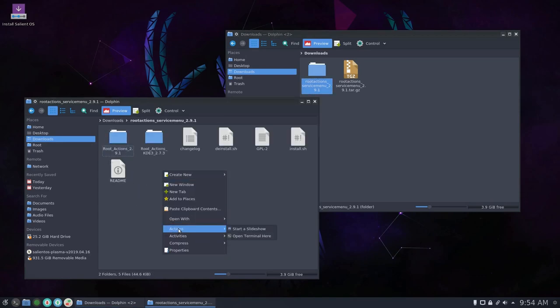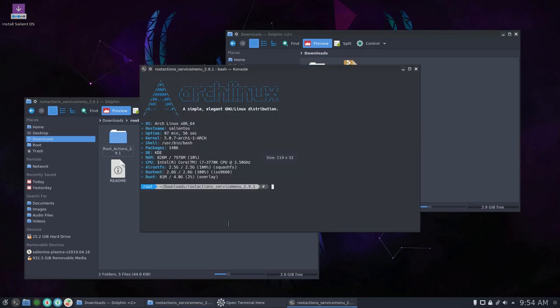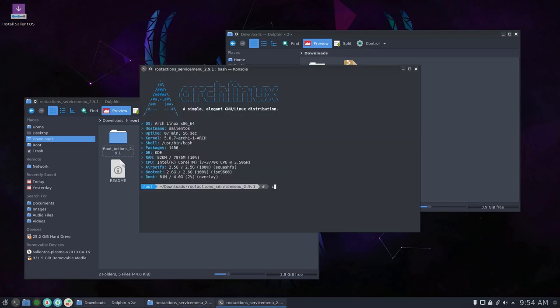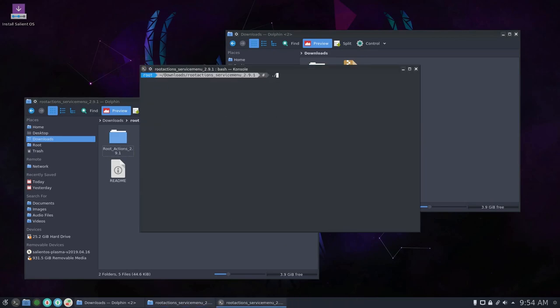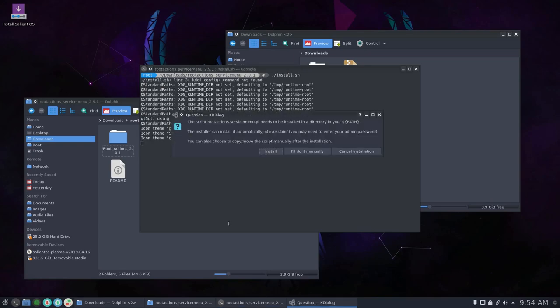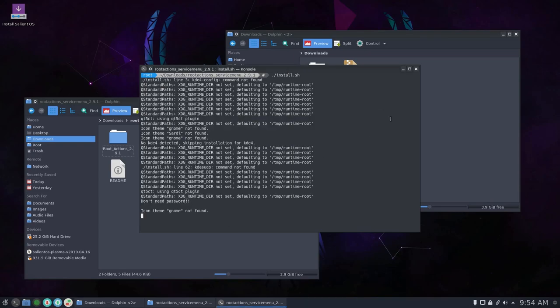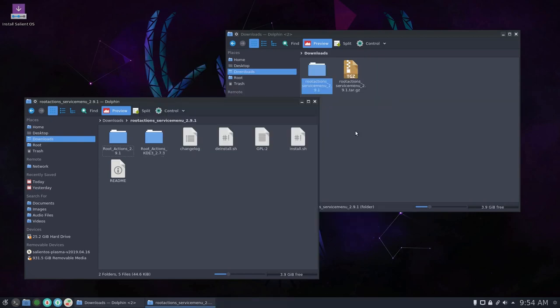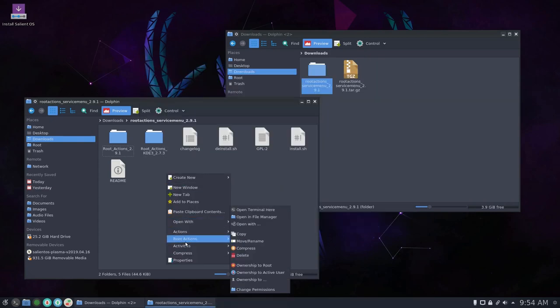And we just repeat that process here. And then click install. There we go, that's done now. We now have root actions for root as well.